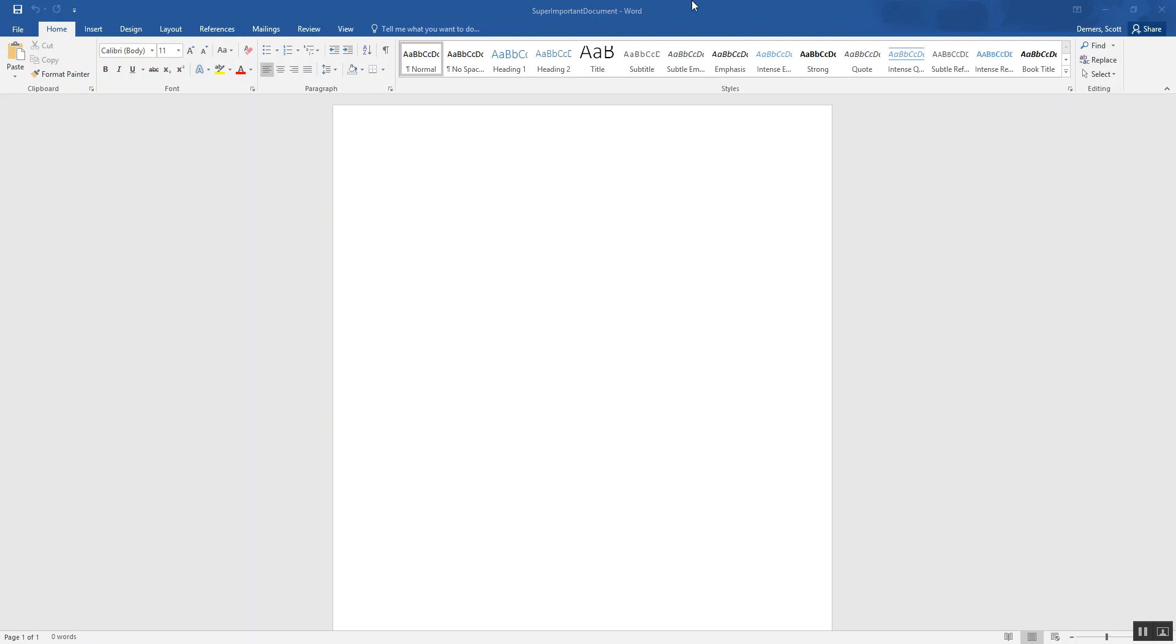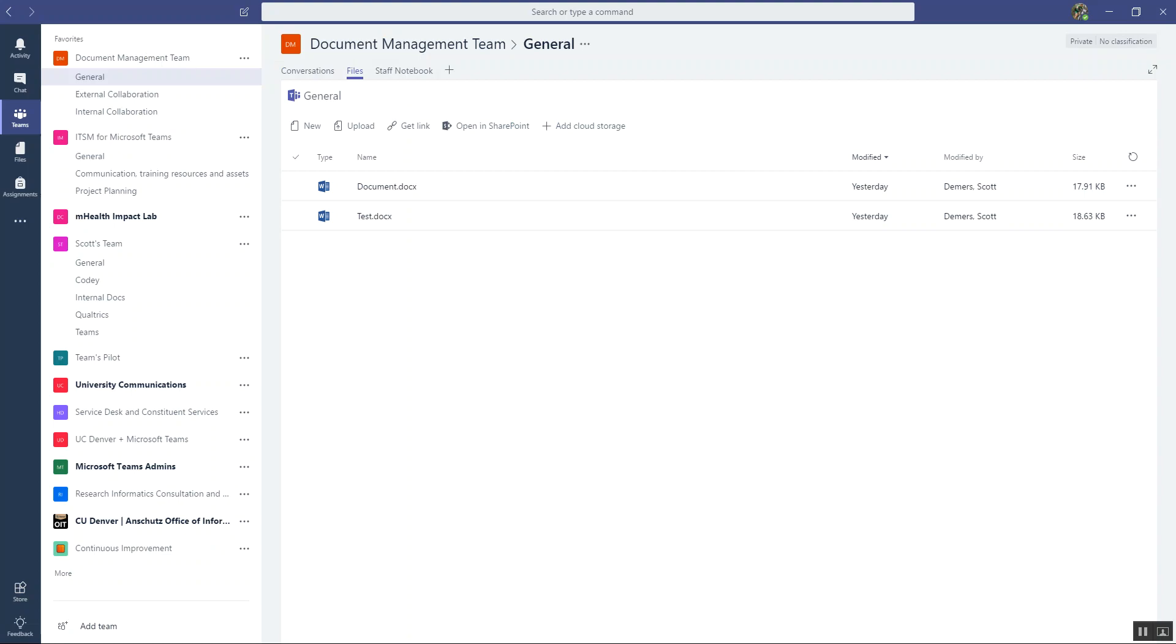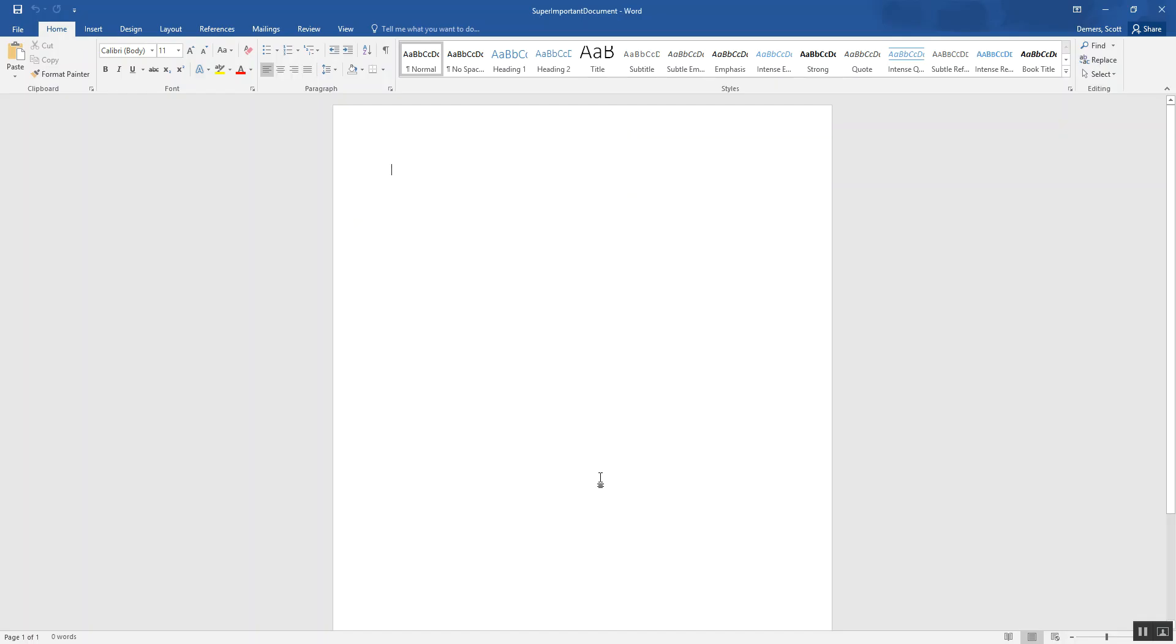So I'm going to start with a document that I'm creating in Word. Now keep in mind, you can actually create documents directly here in your teams or in your channel's file area by just saying new. And then you can create Excel files, Word files, etc. But I'm actually going to start by creating a Word file outside of the team and just doing it that way.